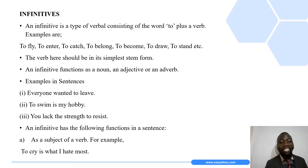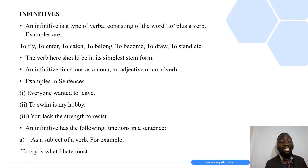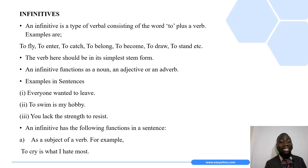When an infinitive functions as a subject of a verb, it means it is the performer of the action. Here is an example: 'To cry is what I hate most.' In this sentence, 'to cry' is the infinitive functioning as the subject.